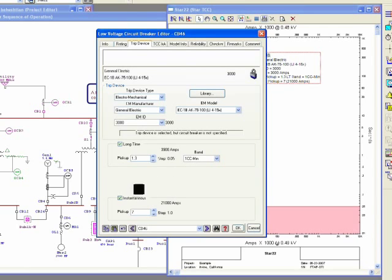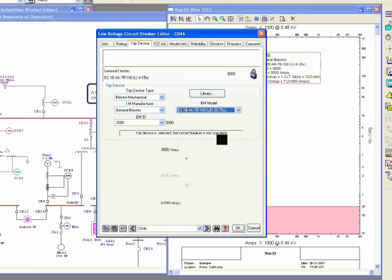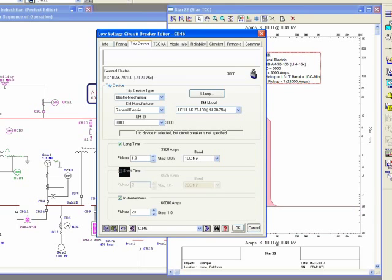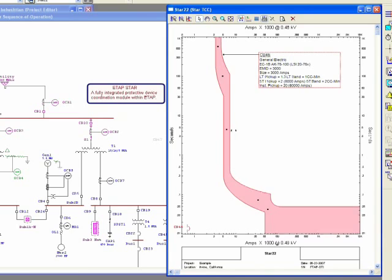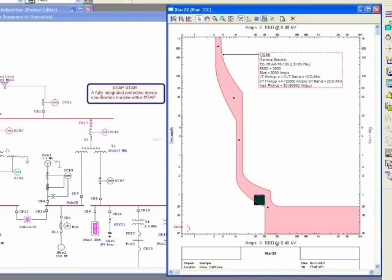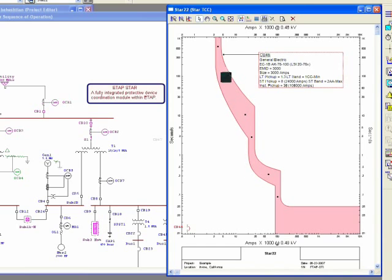Short time pickup—in this case, I don't have a short time, it's instantaneous because it says LI. If I select with LSI, I have to check this checkbox so it shows my short time band accordingly. In fact, EM is one of the old trip devices.